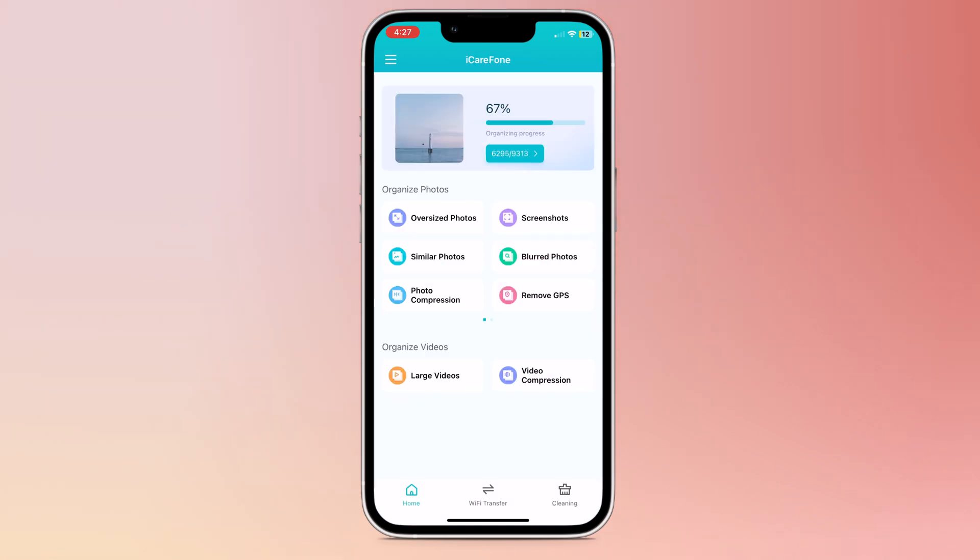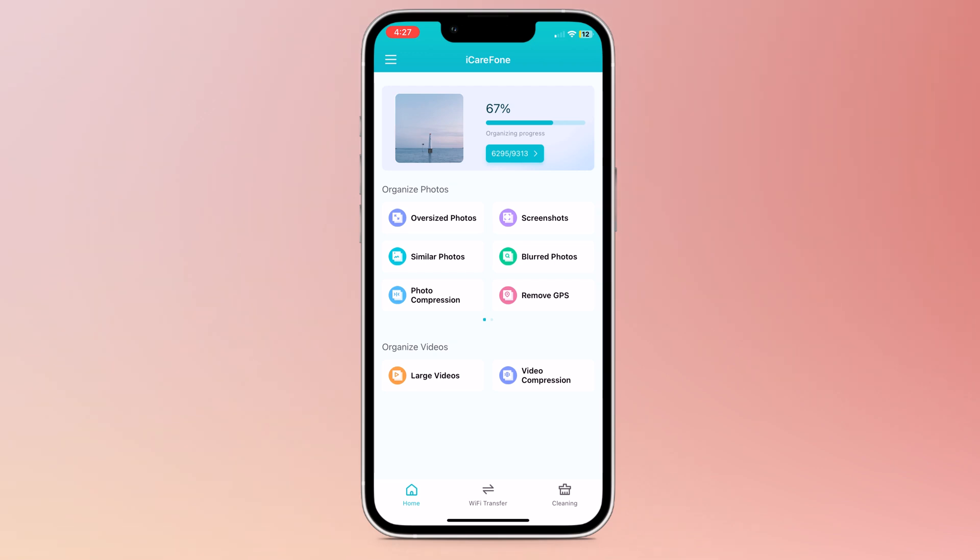And on the home screen, you can see the organize photos option, where we have oversized photos, blurred photos, and remove GPS.